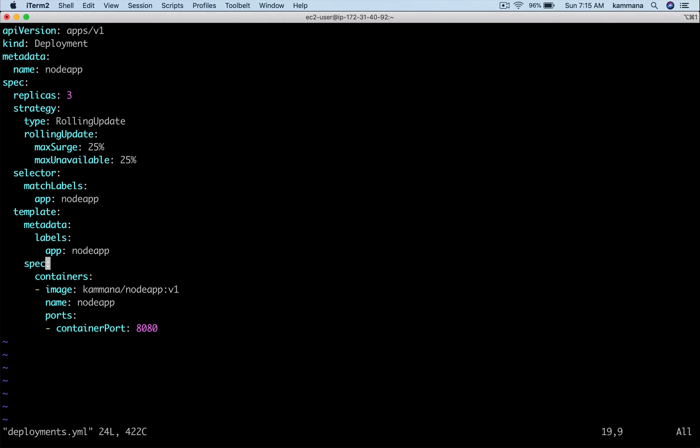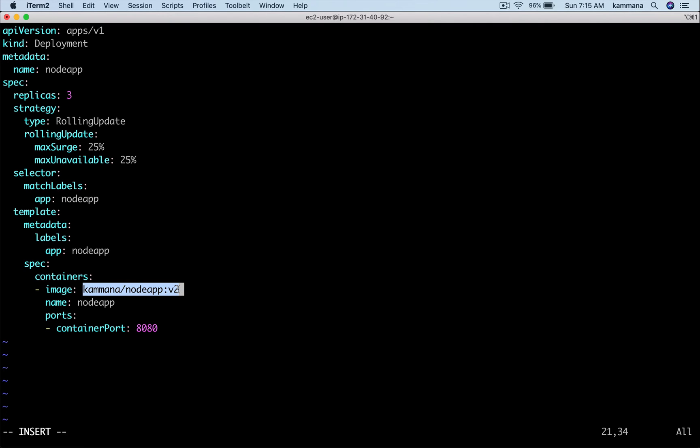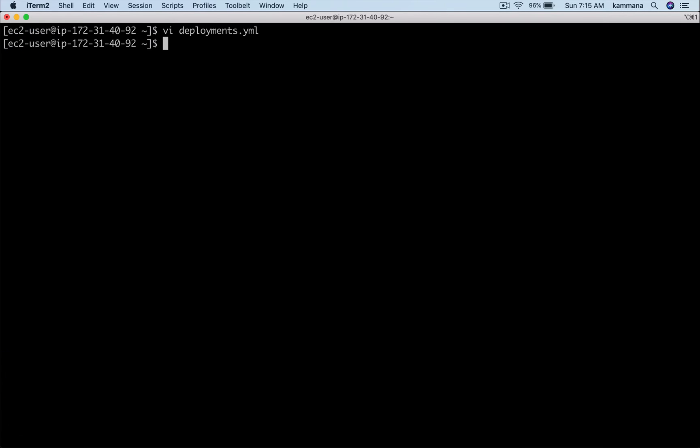Let's open the deployment file. Instead of v1 let's make it v2. Don't worry, these images are available in my Docker Hub account, they're public, so you can access those images. I made a small change to deployments.yaml. Earlier it was v1 and now I am pointing it to v2.